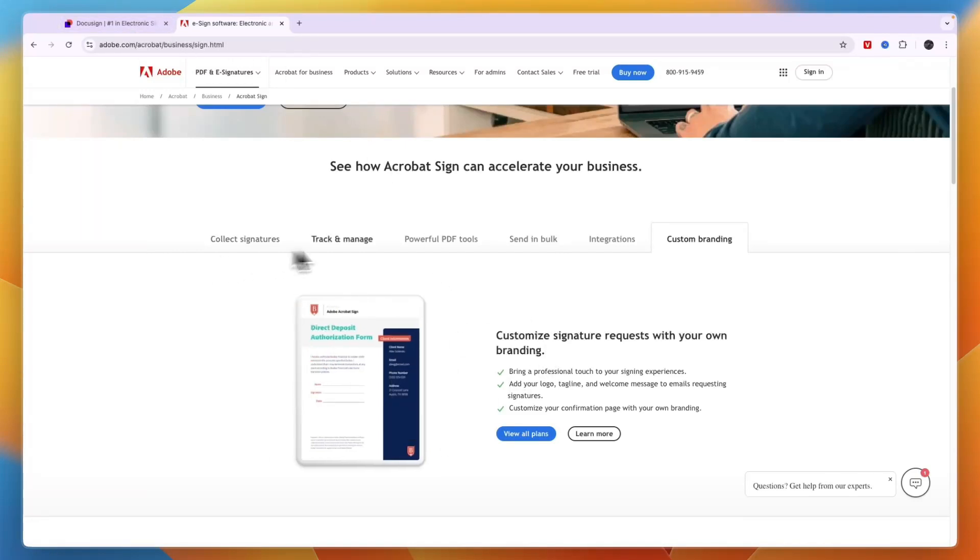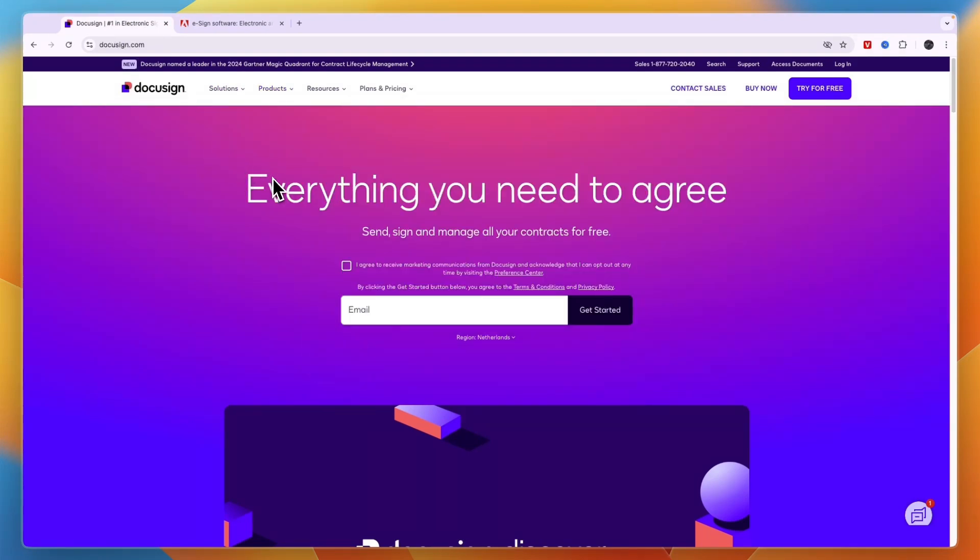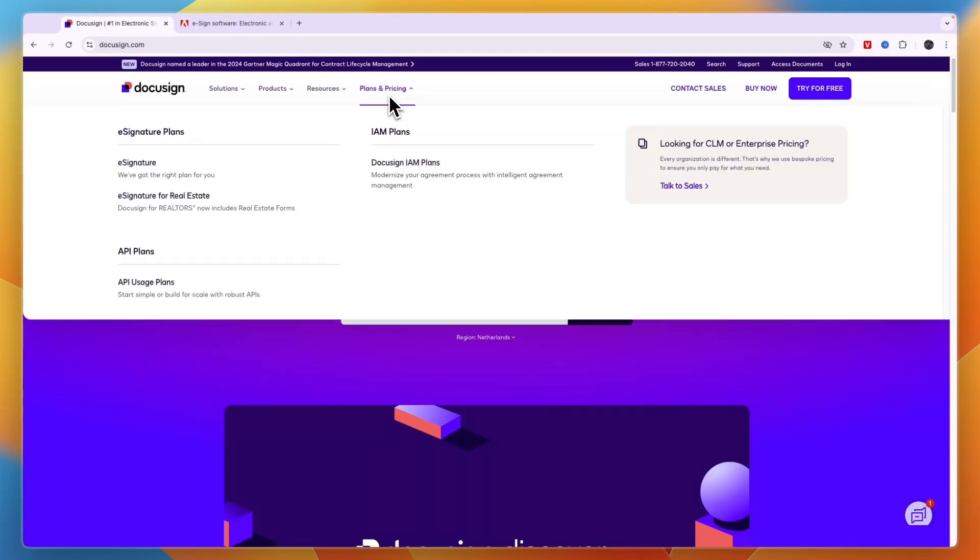Now everything you see right here is also included in DocuSign. So basically they do very similar things, but DocuSign does do more. And that is a pretty important distinction.